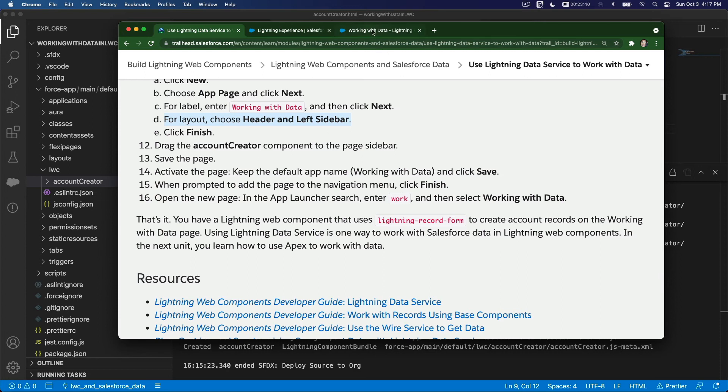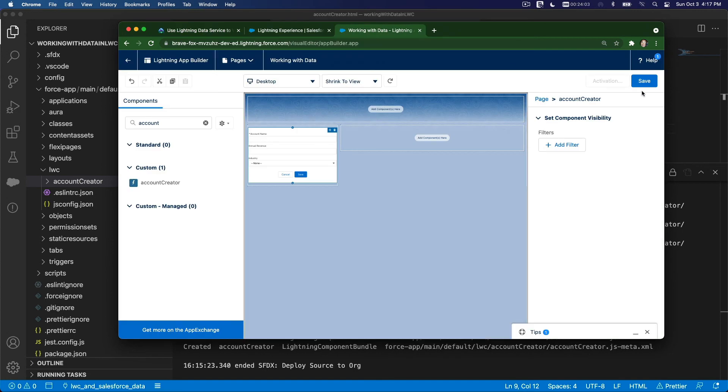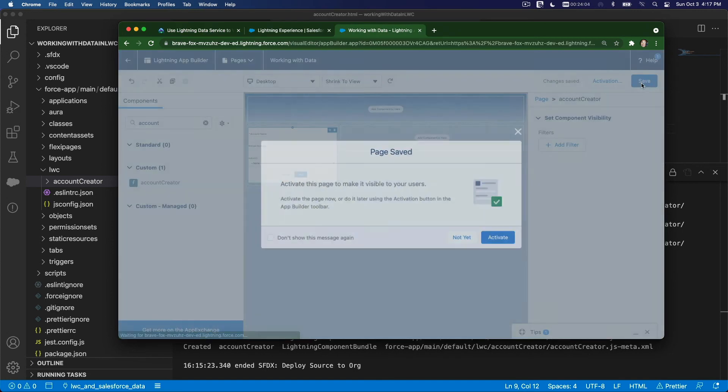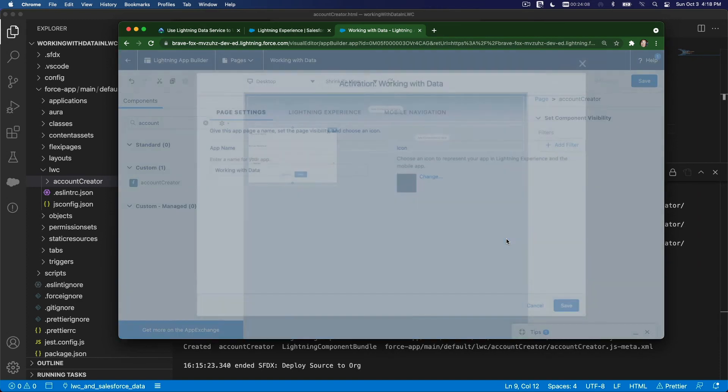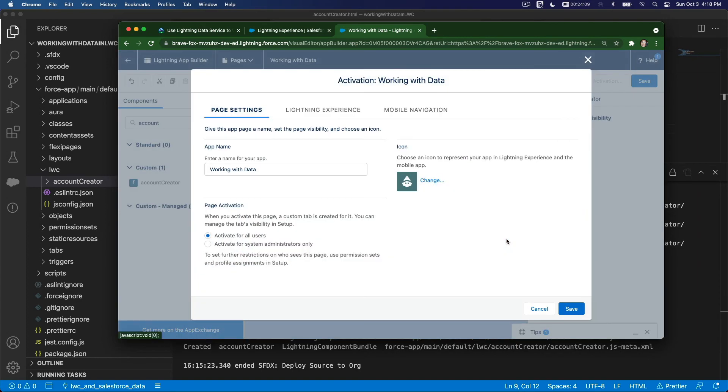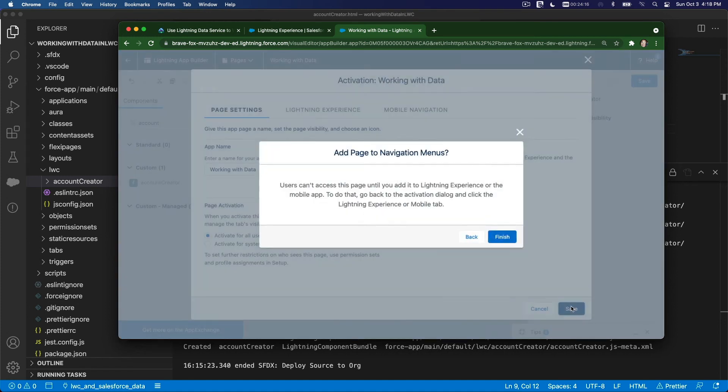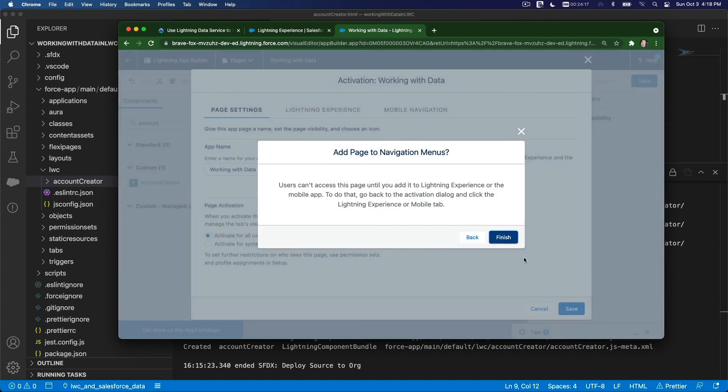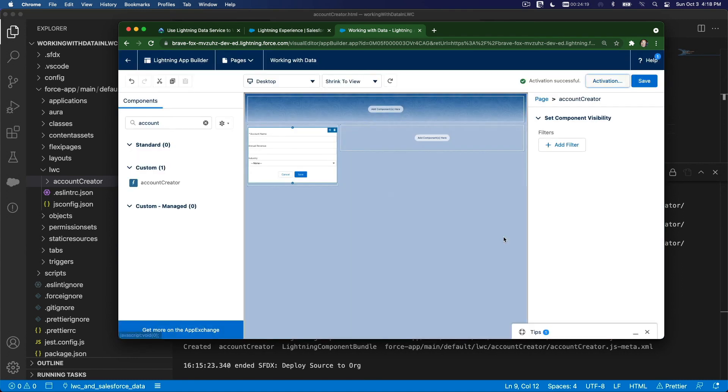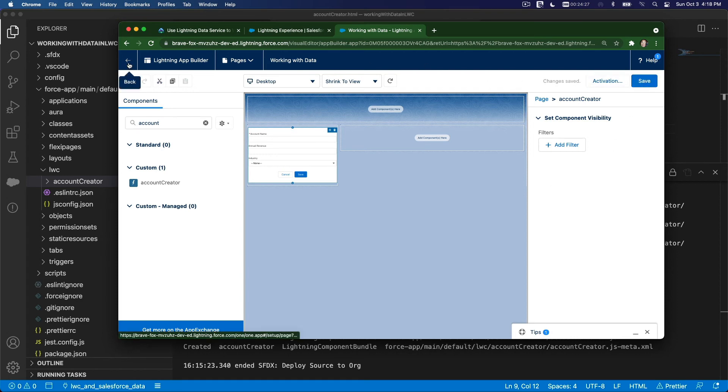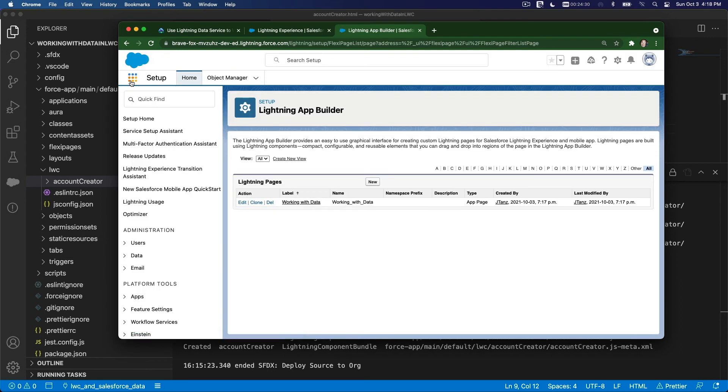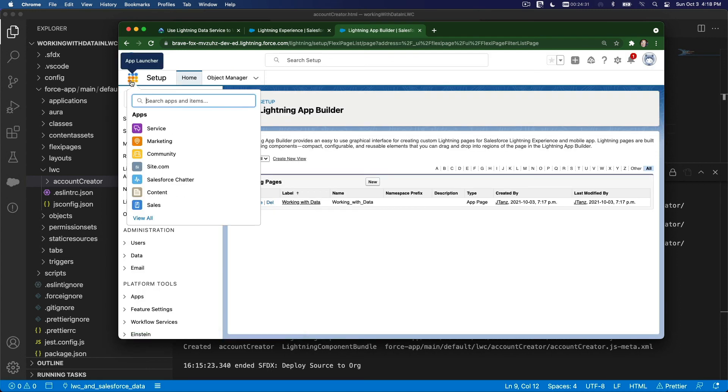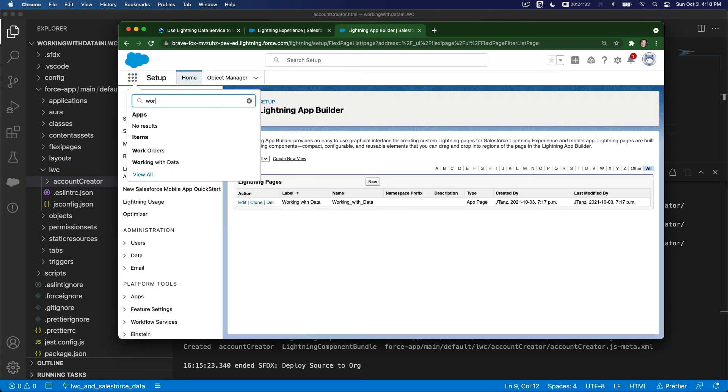Go back here. I'm going to Save and Activate. Activate, and yes, Activate. And same thing, Working With Data, and I'm going to keep everything as is and save this. And Finish. Add to navigation menu, and I think we're done here. So I'm going to save again. I'm going to go back here. Now, let's launch that. Working With Data.